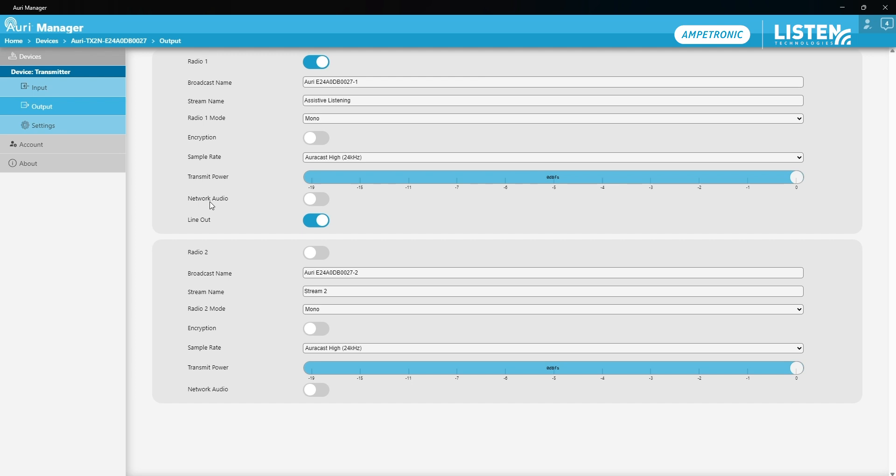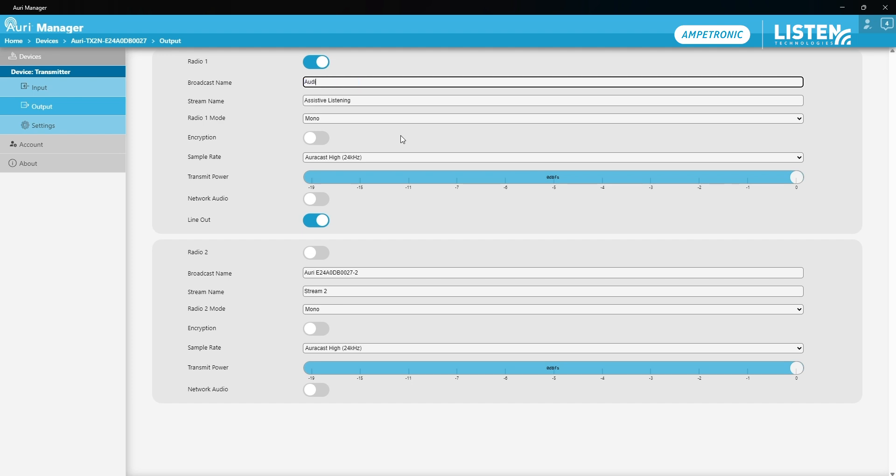As I mentioned, the radio on the second stream is disabled by default and I'm going to leave that as it is. I only want one broadcast from this transmitter. The broadcast names are set to use the serial number of the device for identification but we want to turn that into something a little more friendly so I'm going to name that auditorium.